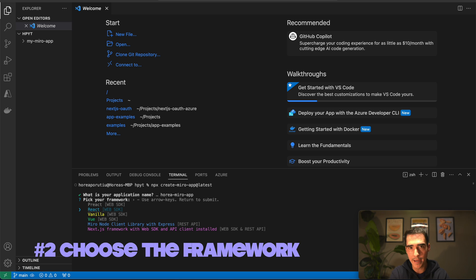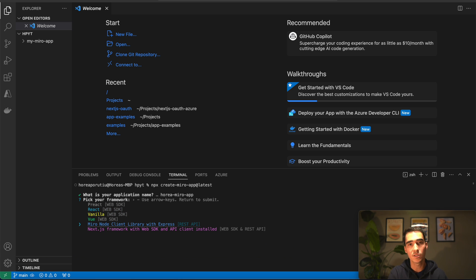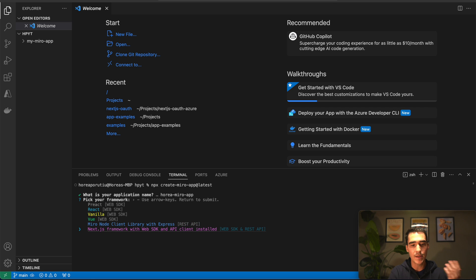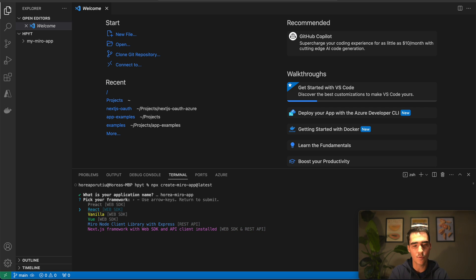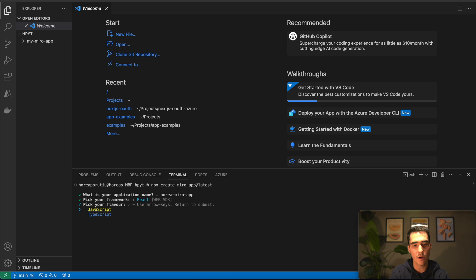I'm going to choose React, but if you want to use Miro node client library with Express, that would be great for a REST API application. The Next.js framework is great for a full stack application. I'm going to go with React though, then I'll pick JavaScript as the flavor.